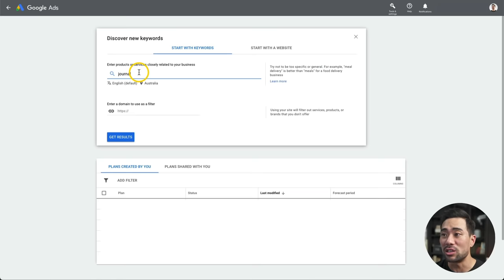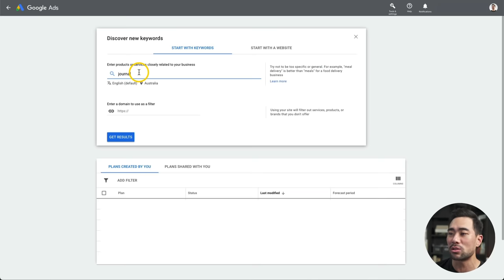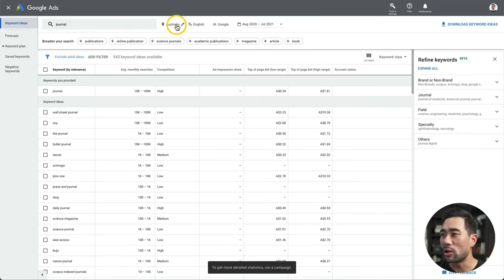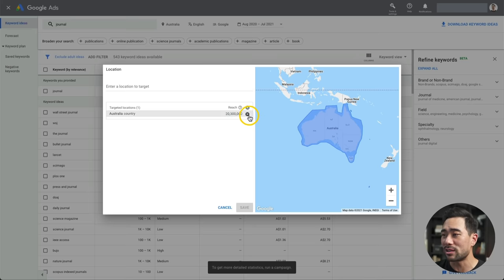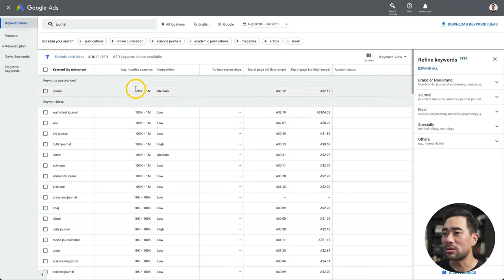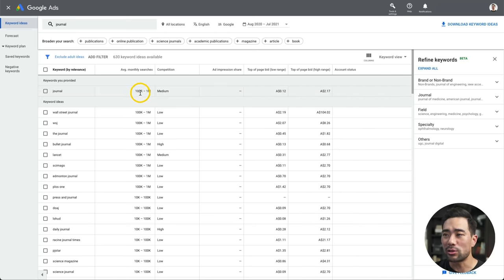The main product is a journal, but with journals there are other sub-categories. Like you've got a five-minute journal and a gratitude journal too. We'll start with journal first and check out the demand. You want to make sure you change the location to whatever country you want to target. If you're targeting worldwide, you won't need to put anything — just click save. Here are the results. We've got average monthly searches, which is the main thing you want to look at — between 100,000 to a million searches per month.